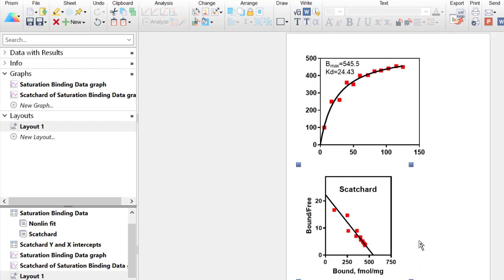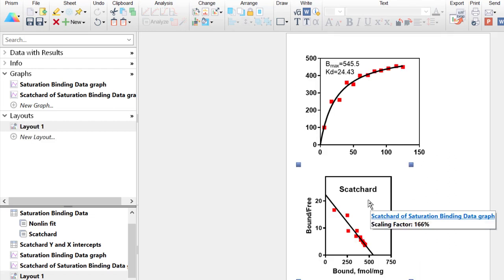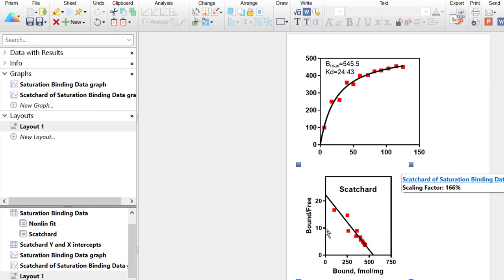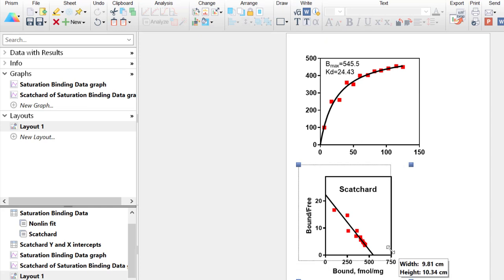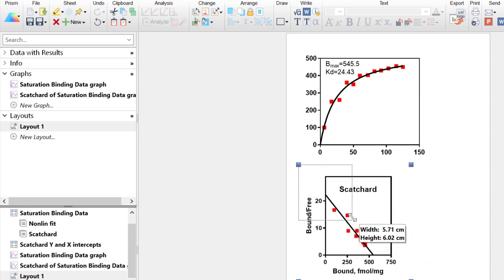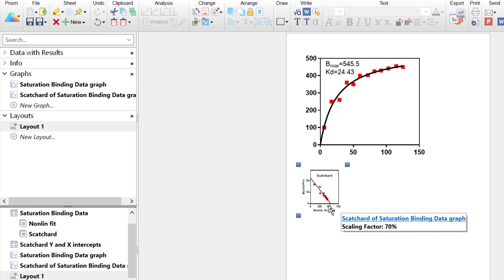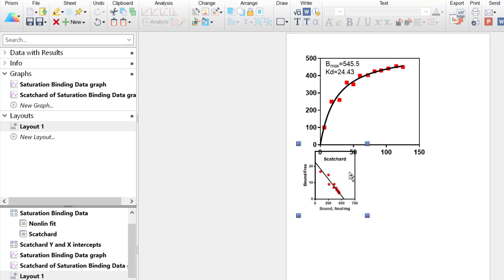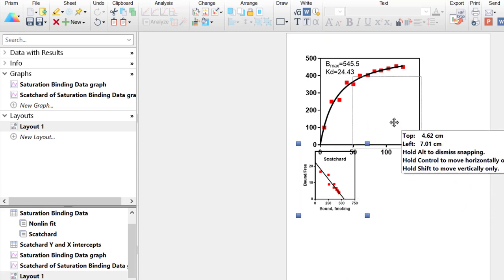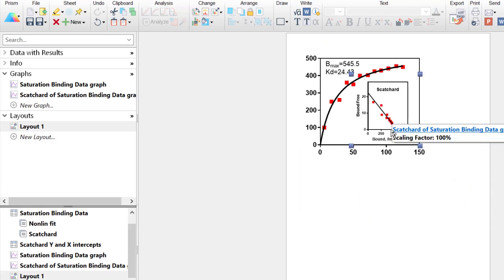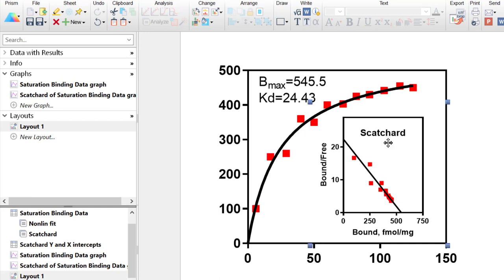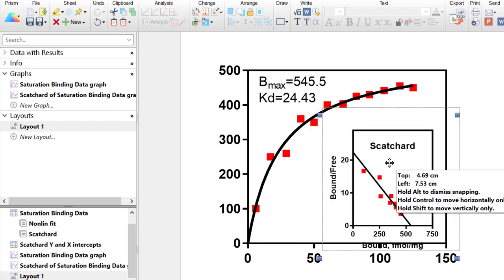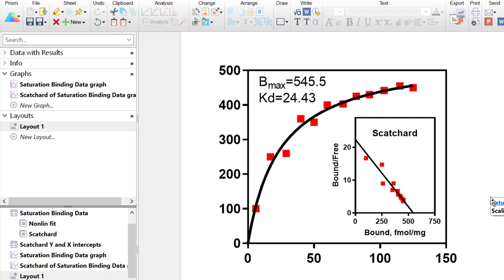Now we have both graphs on the layout page. With the bottom graph selected, four blue squares appear in each corner which I can click and drag to change the size. I'll make the scatterplot a bit smaller and then click and drag it into the empty space of the first graph. Now the two graphs are combined and overlaid to look like a single graph.